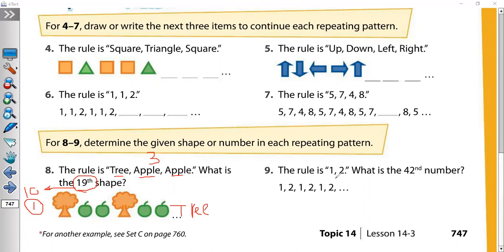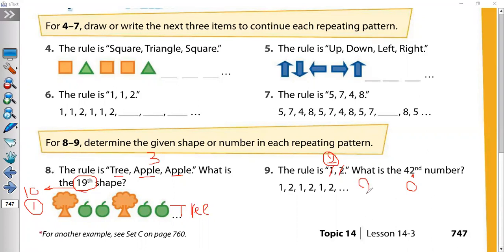The rule is 1, 2 — so our rule has 2 shapes. When you divide by 2, look for odd or even. If the number is even, there is no remainder. No remainder means the answer will be the last shape. The last number here is 2 — so the 42nd number will be 2.